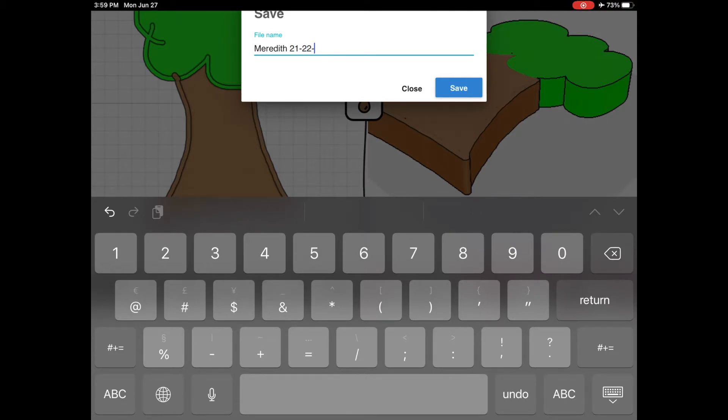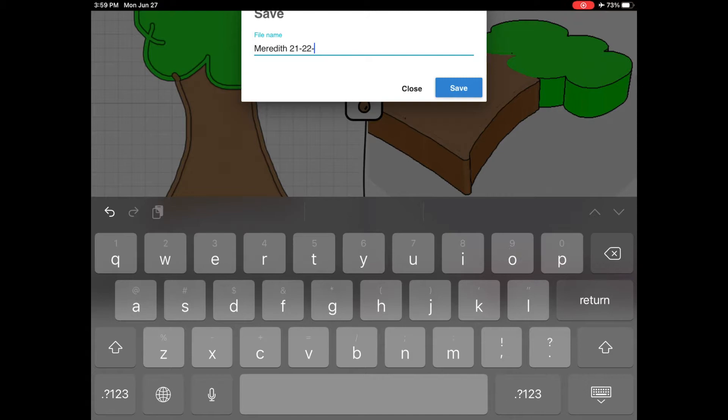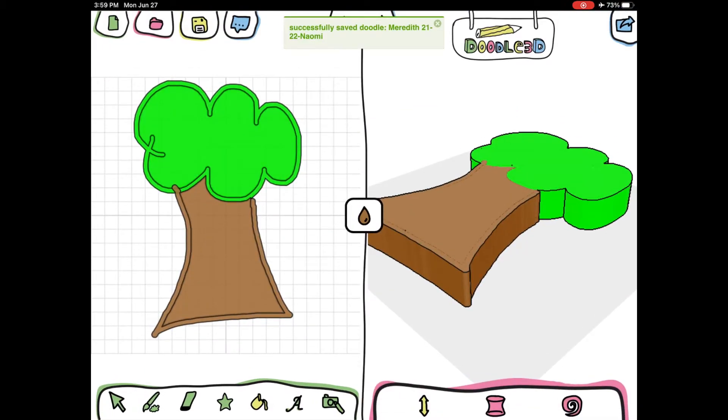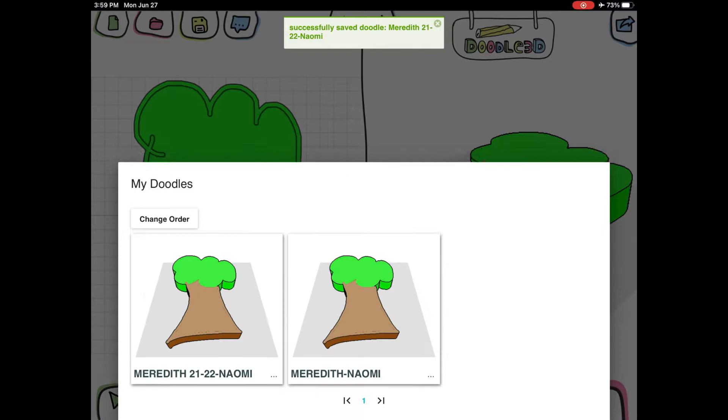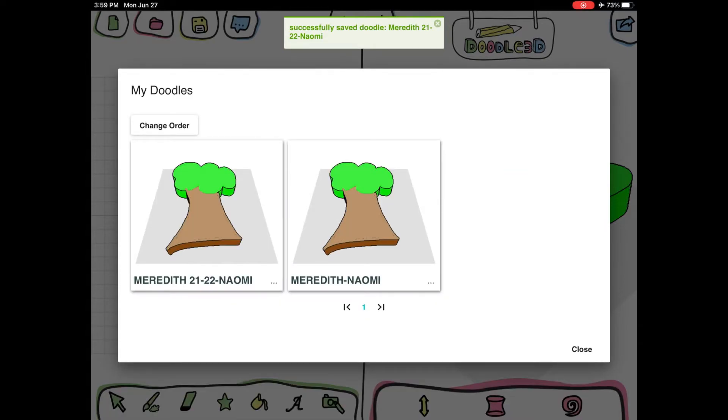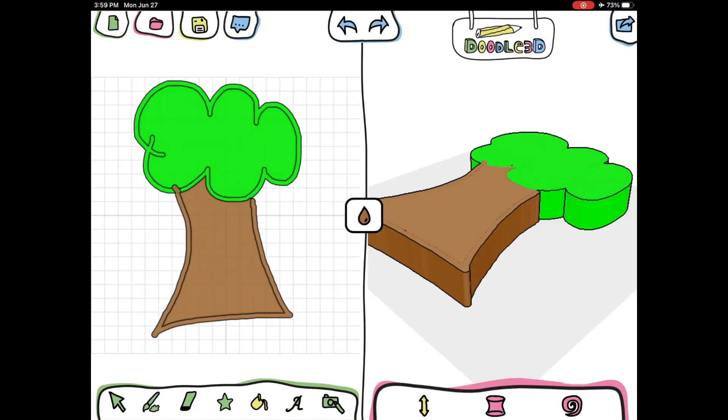After you save it, it will save all of those 3D prints to that one device if you're using iPads, and then in the top right I'm going to share that file with myself.